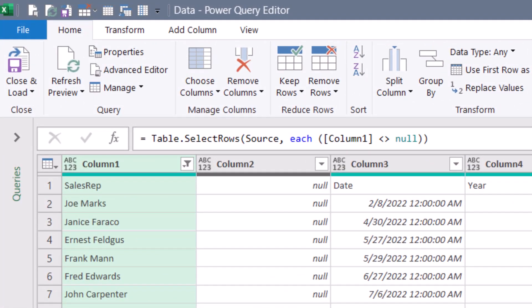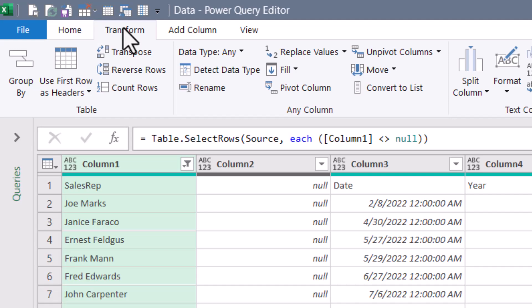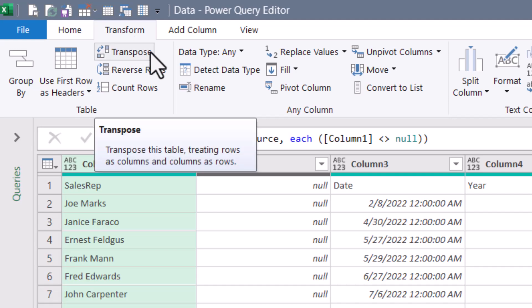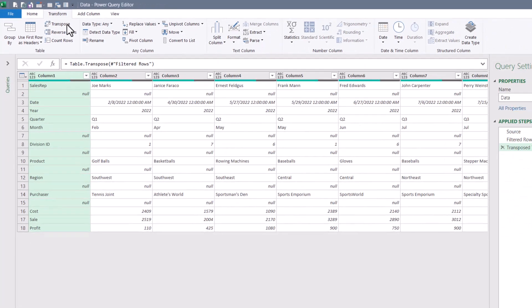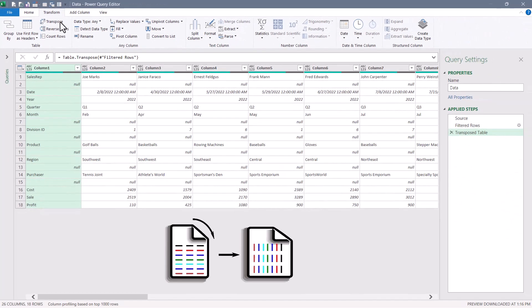A very simple way to do this is to go up to the transform ribbon and use a transpose action. This will flip the table. In other words, what were columns are now rows and what were rows are now columns.